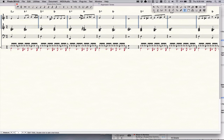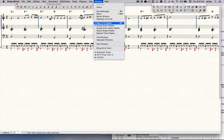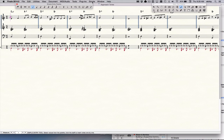The first thing you want to do is engage simple entry by clicking on the simple entry palette. If you don't have that open, just go to the window and choose simple entry palette. You could also do it from the main tool palette by clicking on the little eighth note. Either way, you've now engaged simple entry mode and you have a simple entry menu right there.